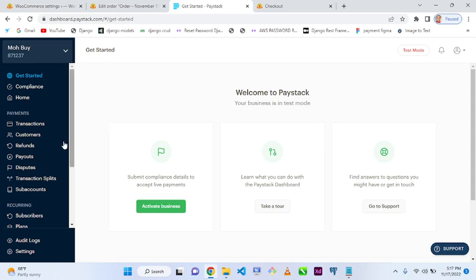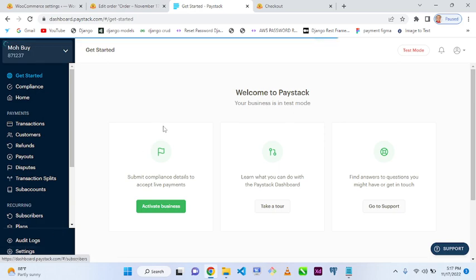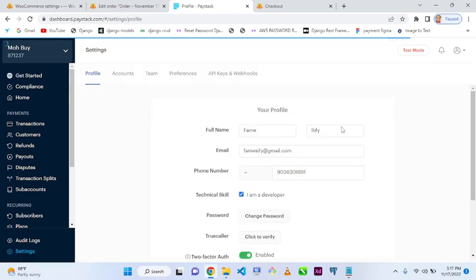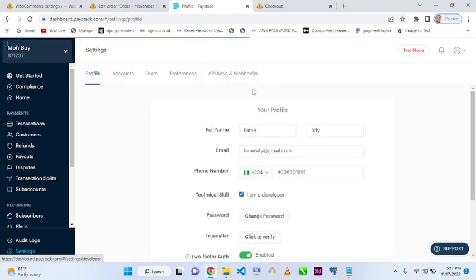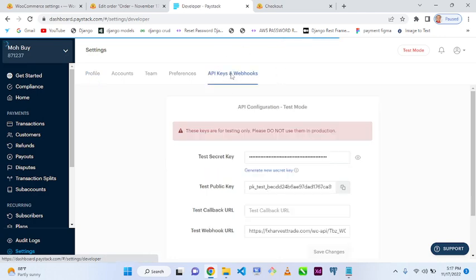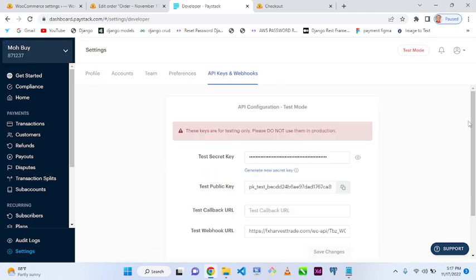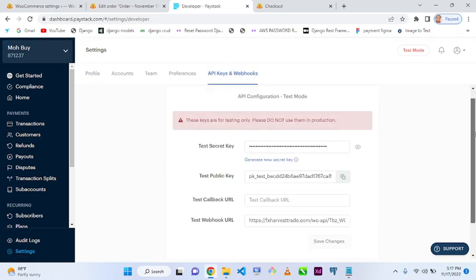To connect your API, go to Settings in your Paystack dashboard, then navigate to 'API and Webhooks'. There you'll see the test secret key and the public key.